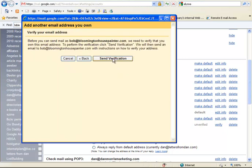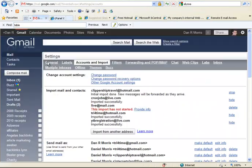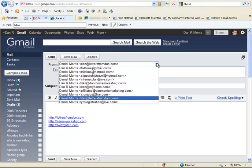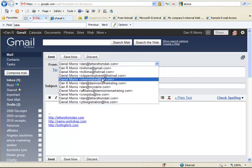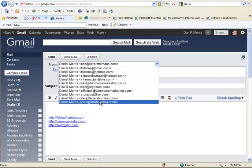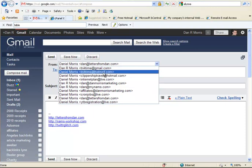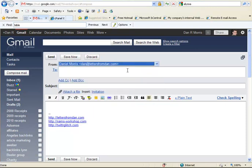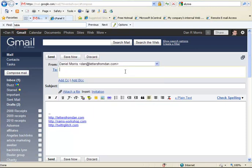So, here you can put bob at BloomingtonHousePainter.com, and you want to send it through Gmail. Easy to set up. And, it's going to send a verification. Now, that verification is going to go to bob at BloomingtonHousePainter.com, but if you forwarded it already in your cPanel, if you forwarded it to your Gmail account, it's going to go straight to your Gmail account. And, then, you're going to open it, and you're going to click on the verification link, and then, all of a sudden, when you compose mail, bob at BloomingtonHousePainter is going to show up in here. You can pick any of these at any time, and that's who you're sending it from. So, that's how that works.